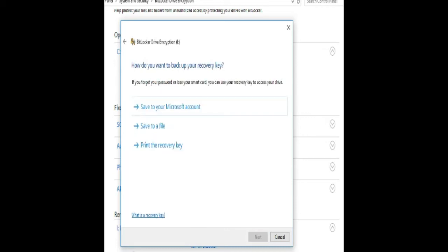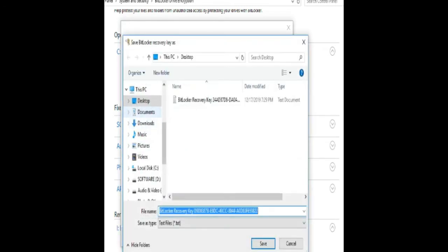Now save the recovery file. Click 'Save to a file' and save the file.